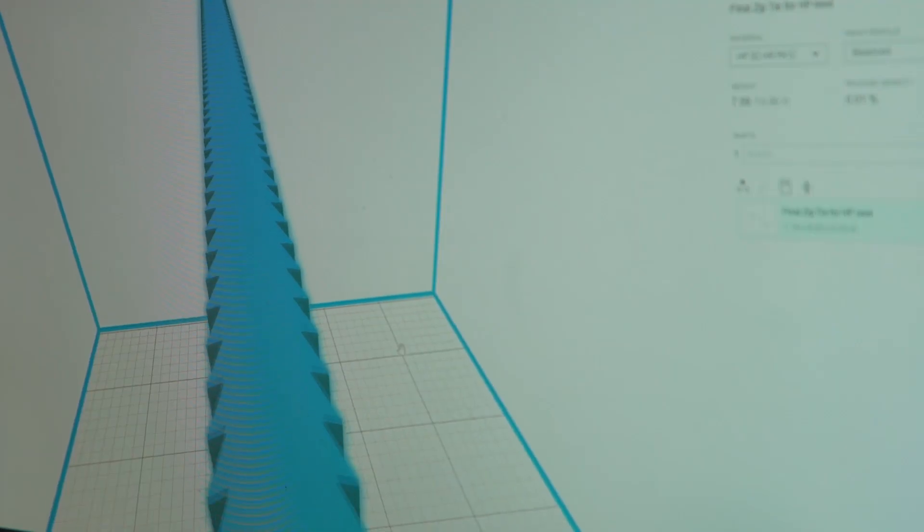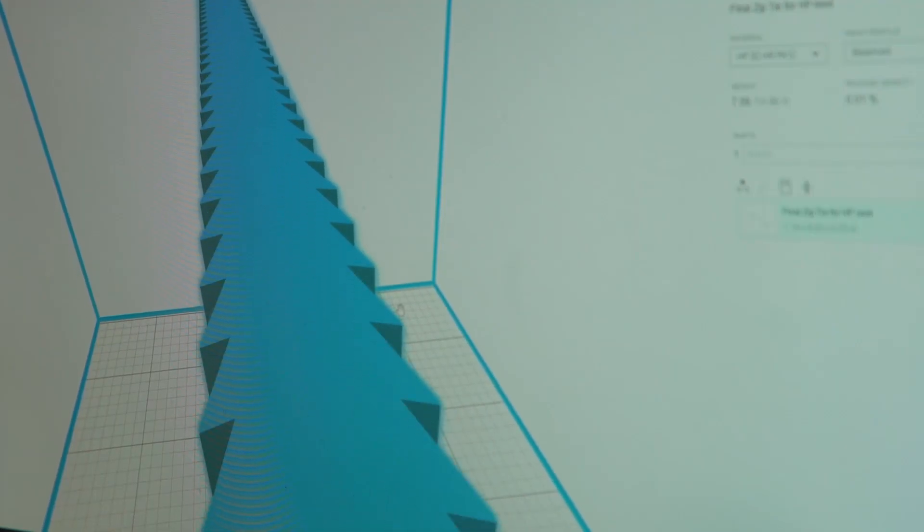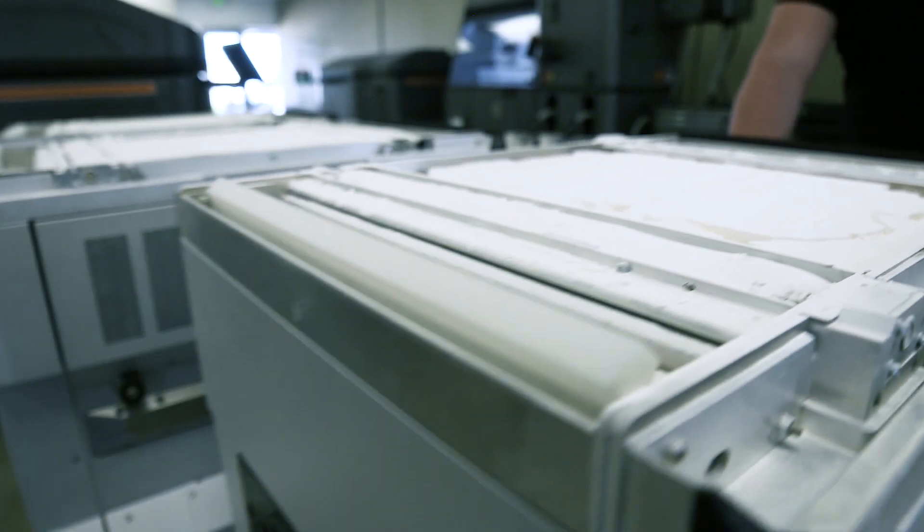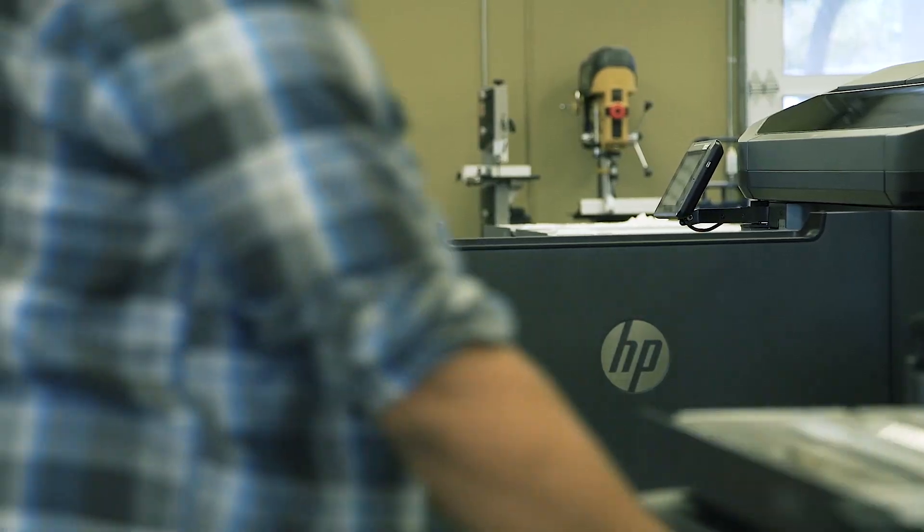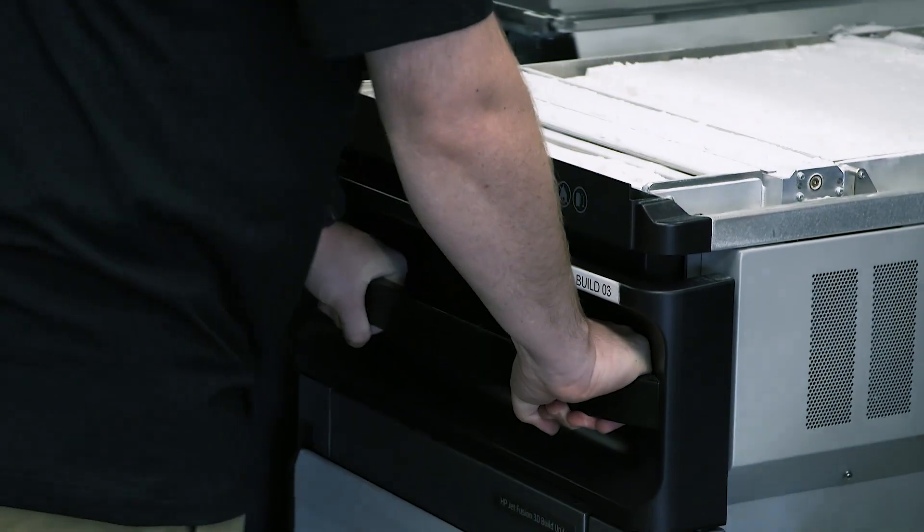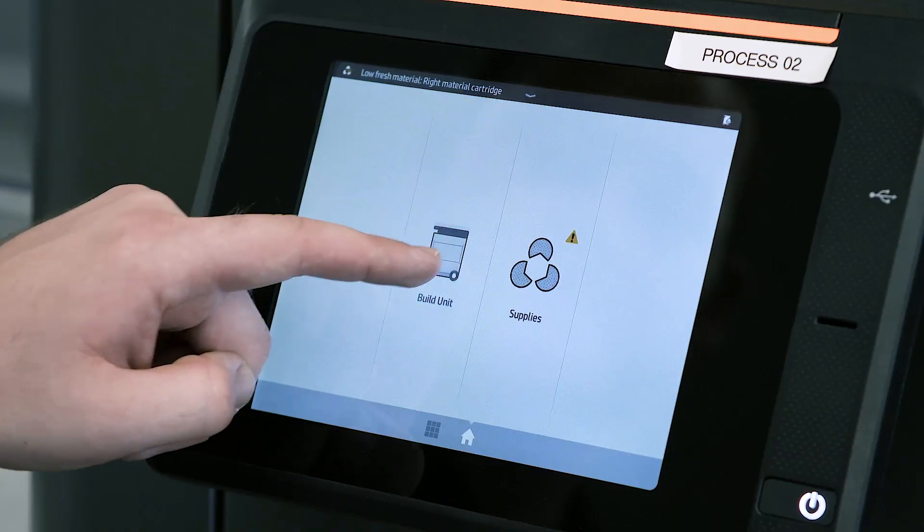He was able to take his part that is meant for injection molding and go straight into prototyping, so he didn't have to create a configuration that was just for prototyping. He used the same file that he's going to use for his production injection mold.